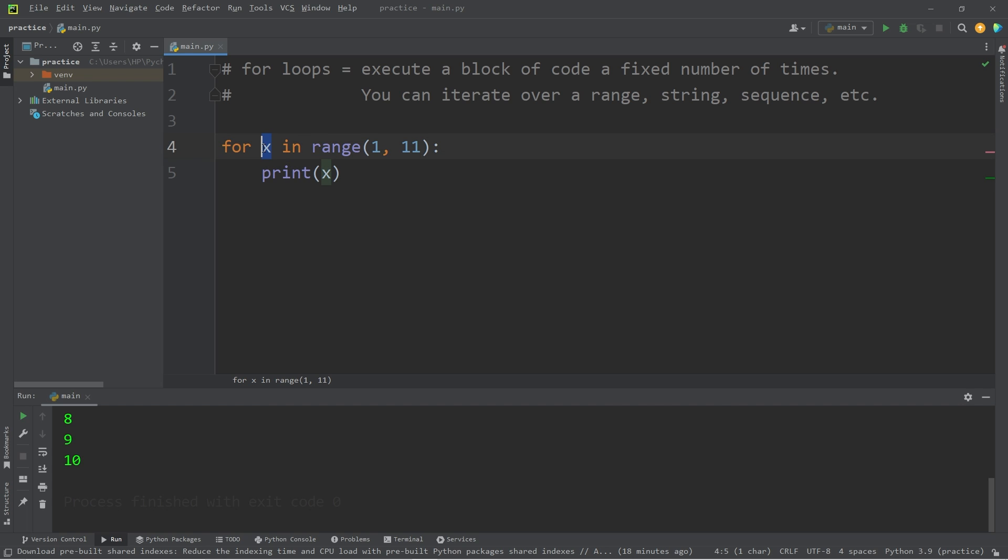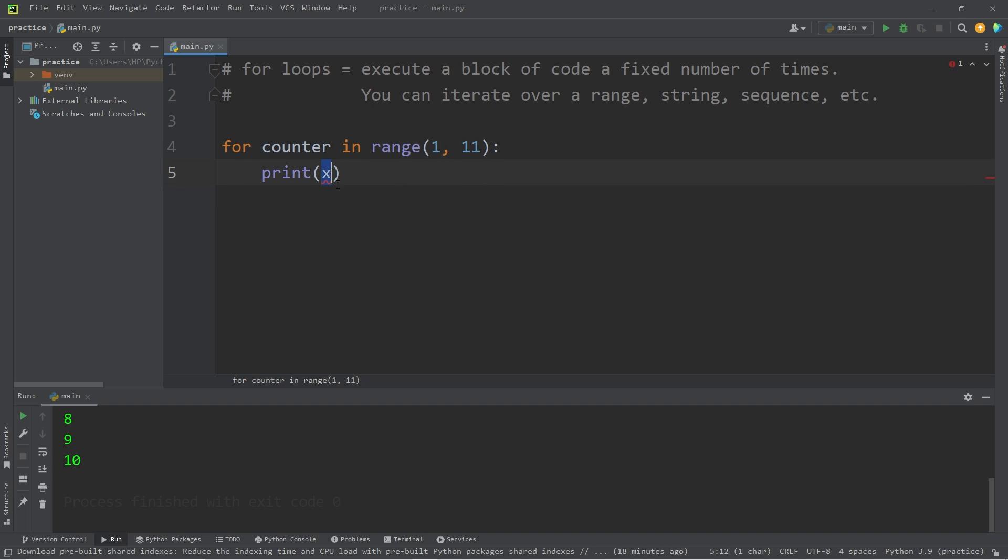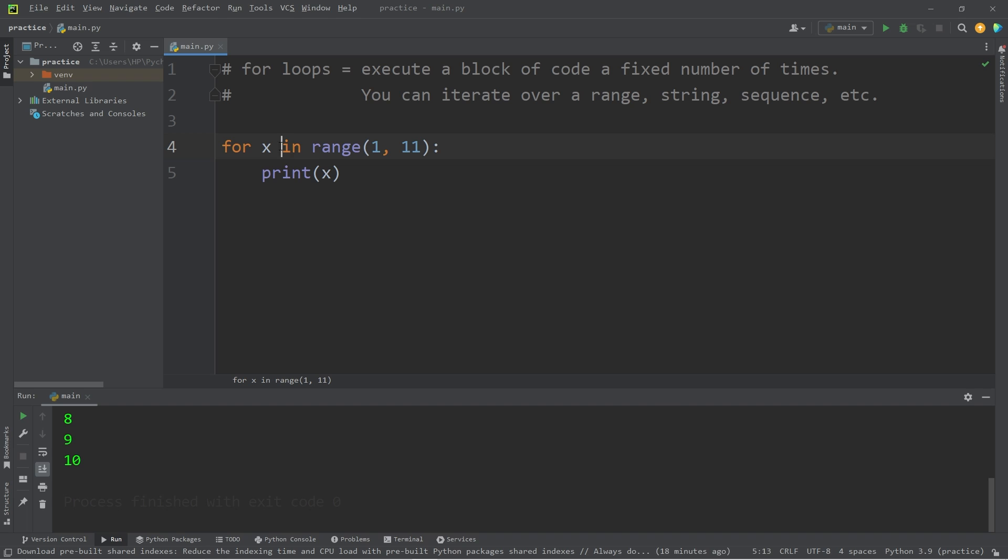For, some counter. Really you can name this anything. Sometimes you'll see people name this as counter. And that would work too. But let's stick with x. In some range, where would we like to begin? Where do we stop?